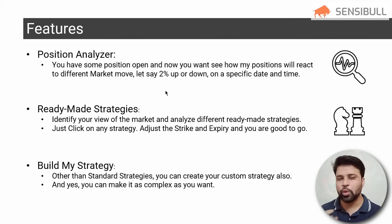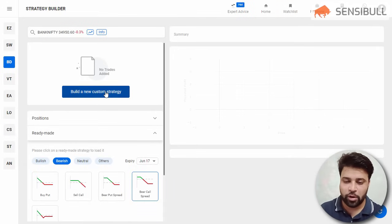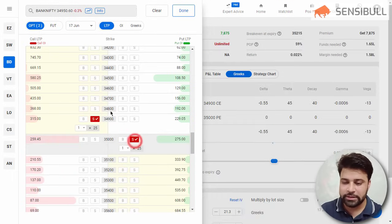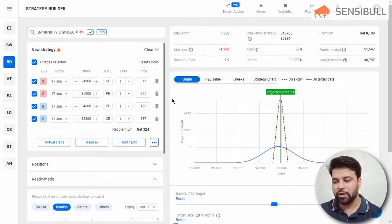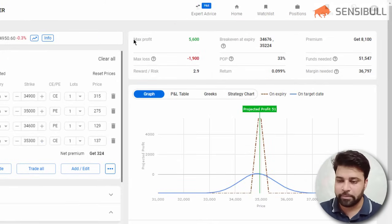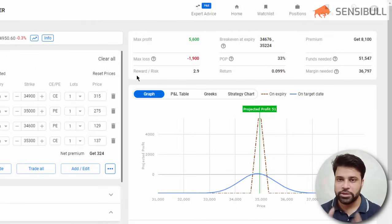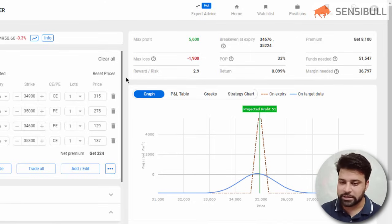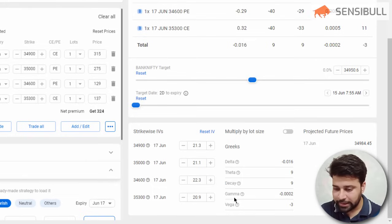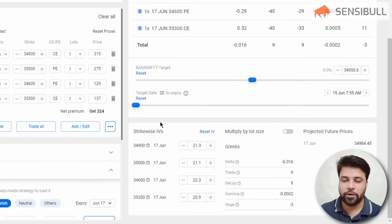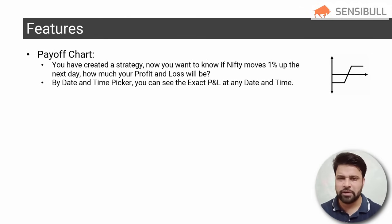The next feature is Build My Strategy. If you don't want to use standard strategies and want to create custom option strategies, you can do that in the strategy builder. Click on 'Build a new custom option strategy,' add your particular legs, and make it as complex as you want. Sensible will give you a payoff diagram, max profit, max loss, probability of profit, break-even, and other data — similar to ready-made strategies and position analyzer. You can also see the P&L table, Greek table, combined Greeks, and strike-wise IV for every option leg.